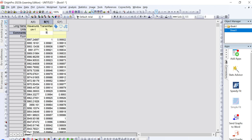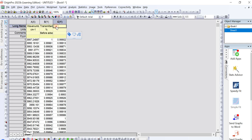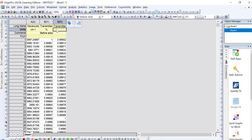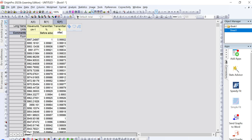In the comments section for the second column, you can write 'FTIR data before adsorption,' or 'before treatment,' or 'before photocatalysis.' Similarly, for the third column, it is also transmittance data with the unit percentage, and in the comment section write 'after adsorption' to indicate it is FTIR data after the treatment process.